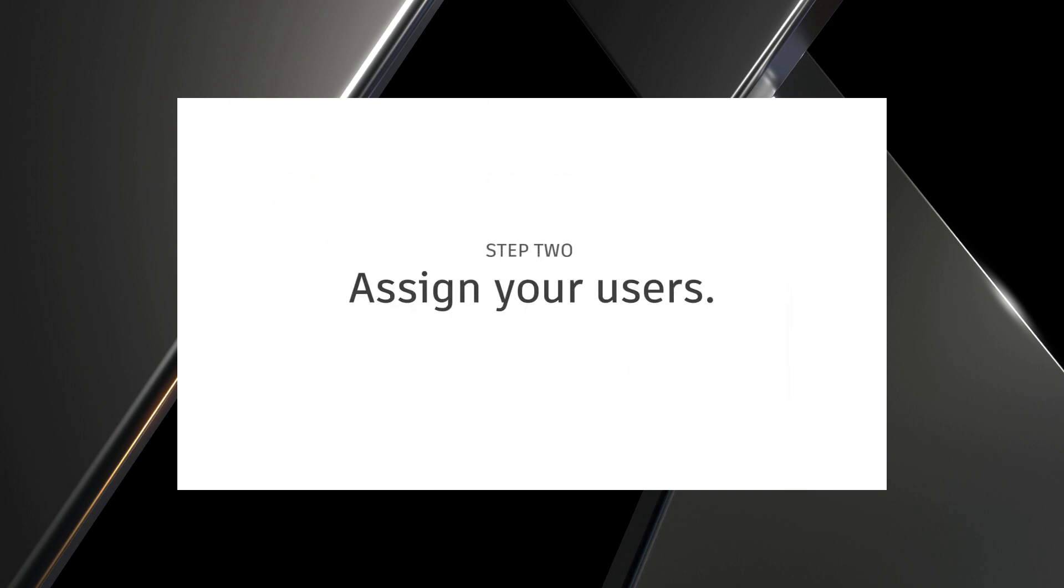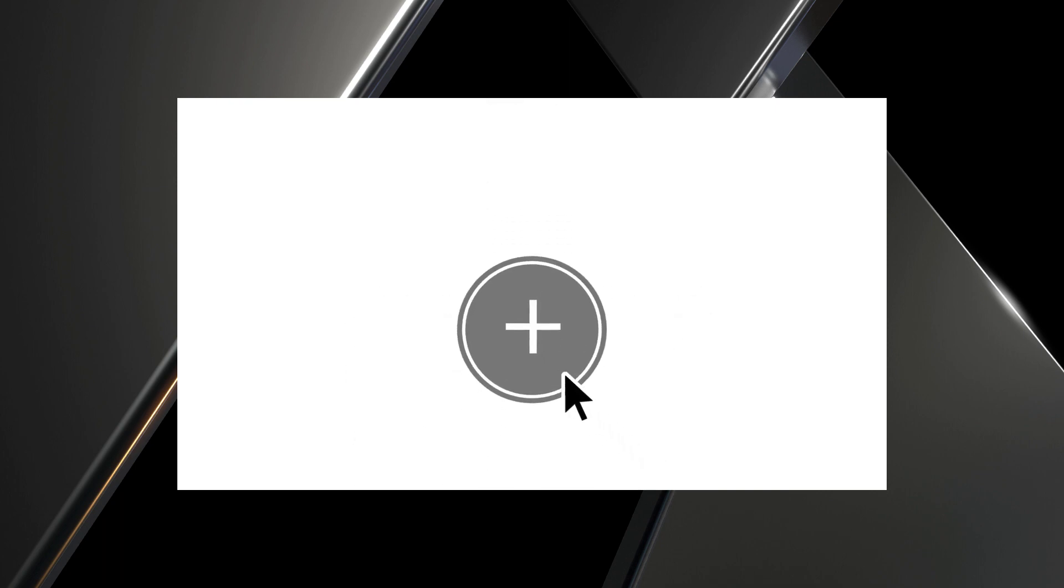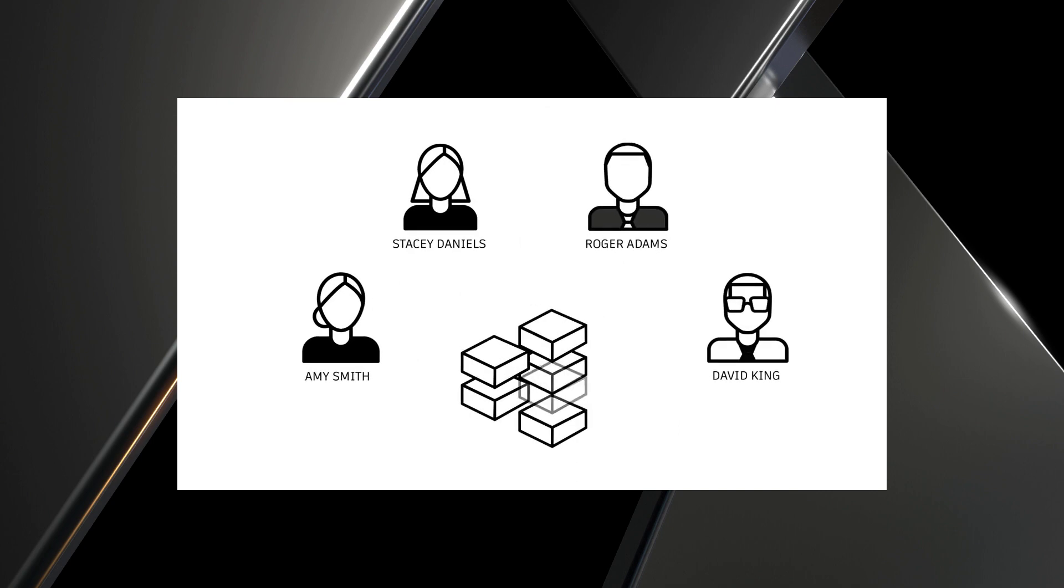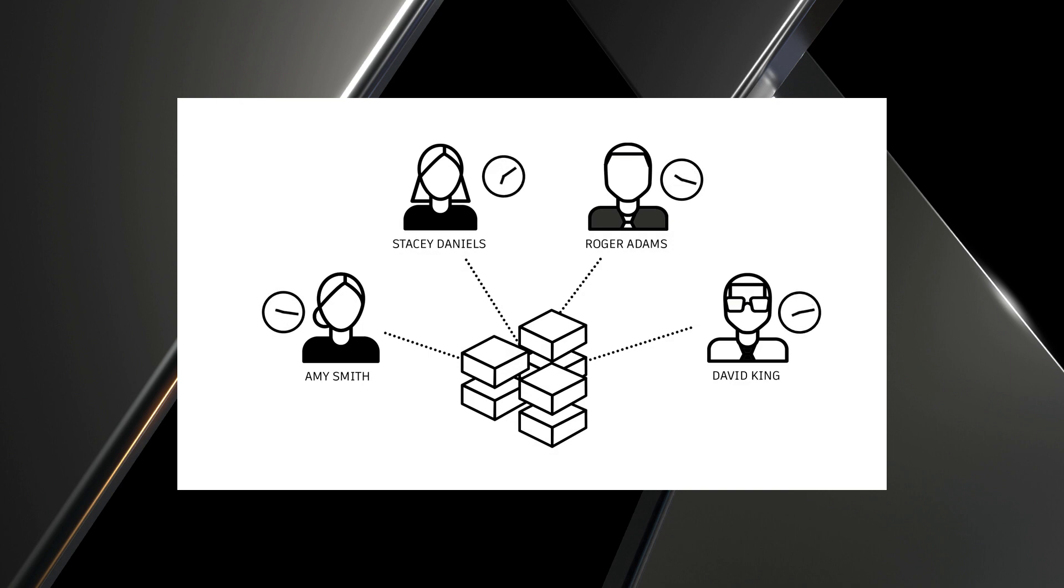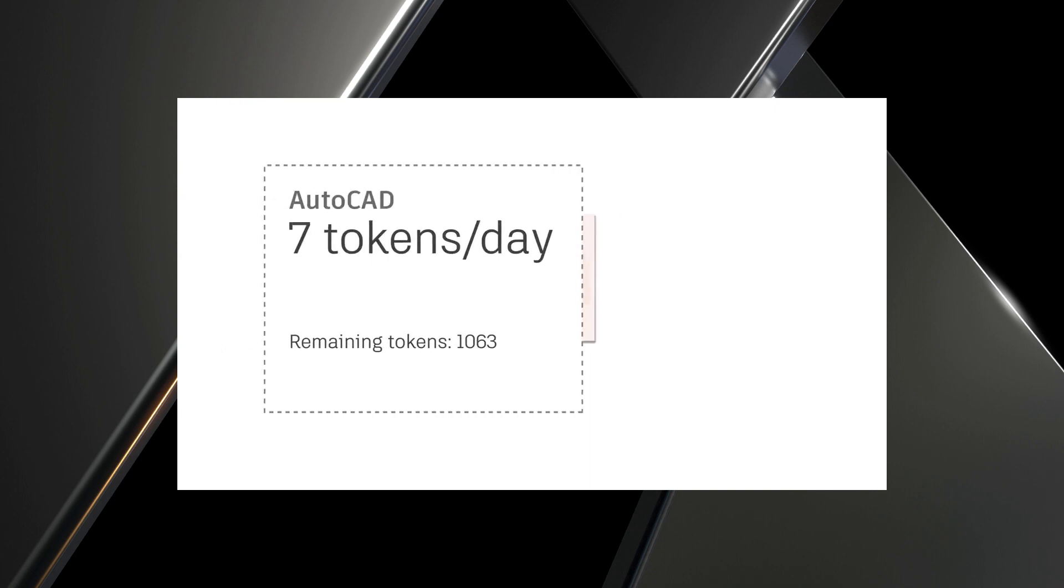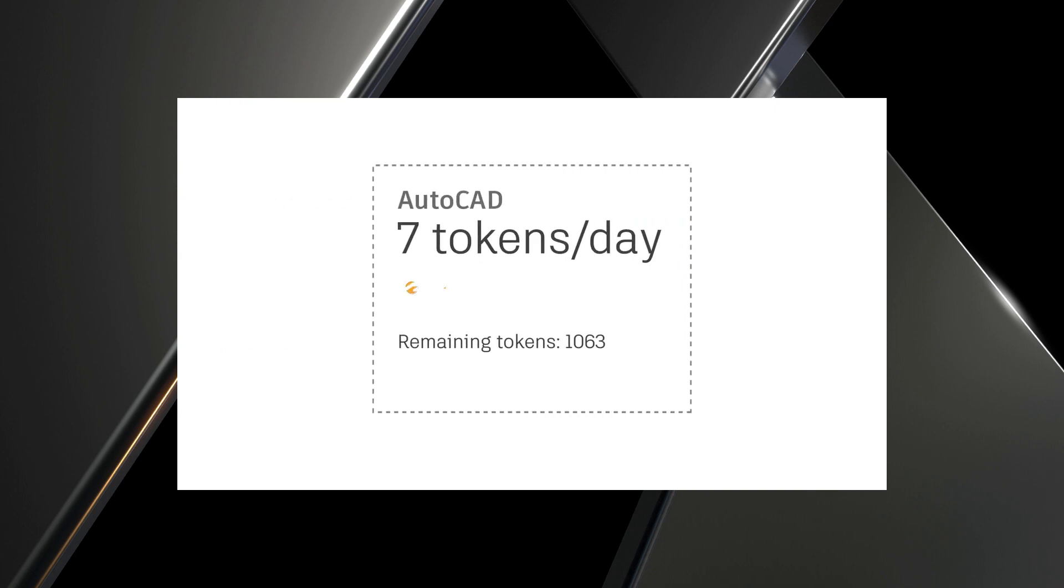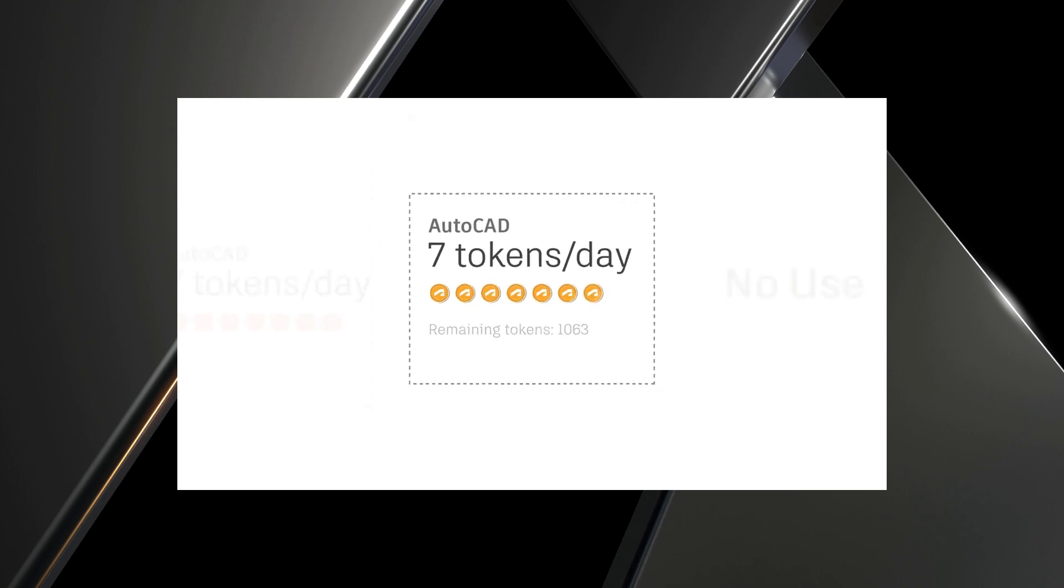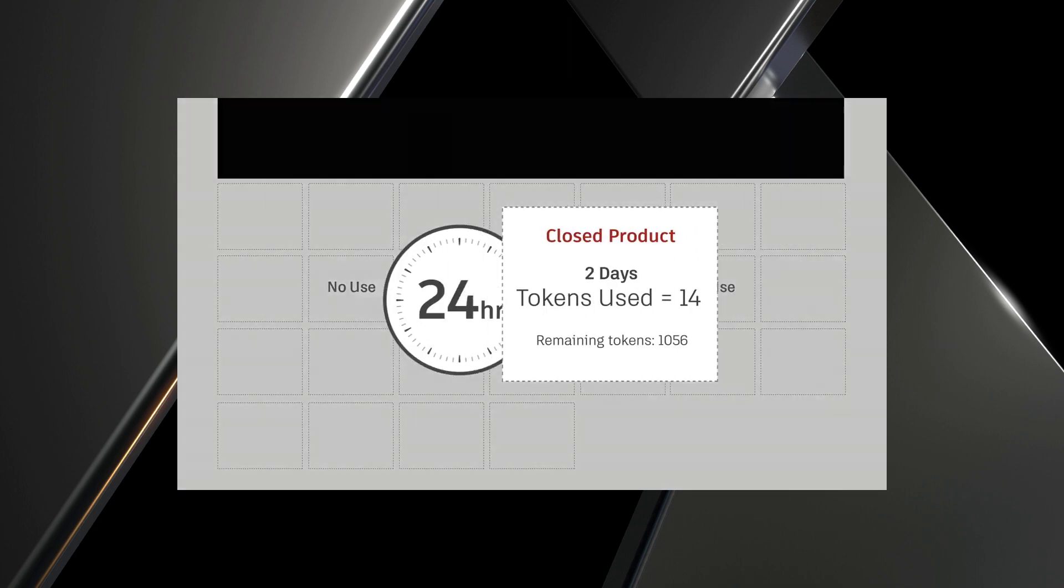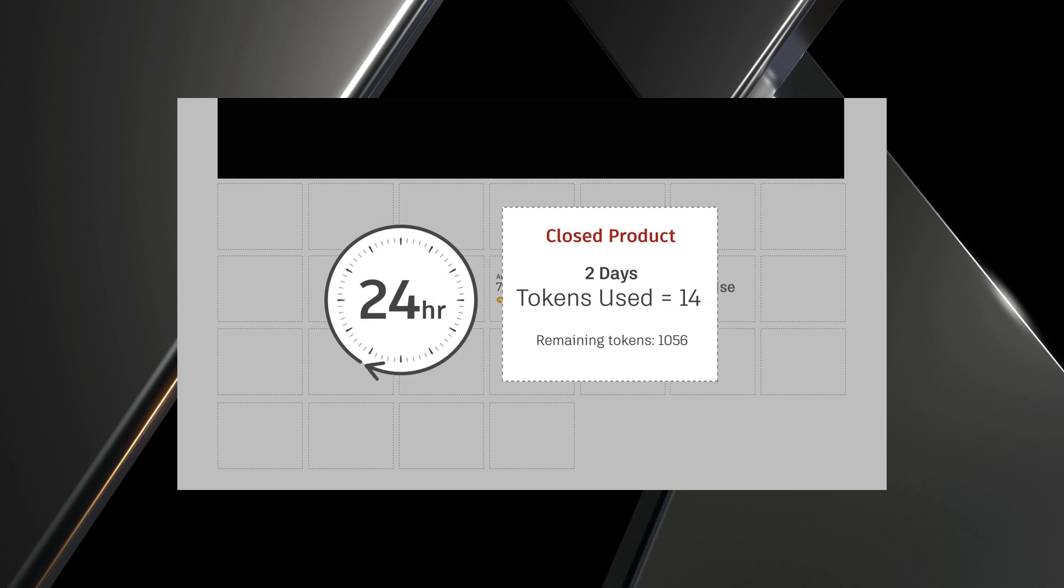Step 2. Assign your users. With Flex, there's no need for individual product assignments. You can assign an unlimited number of users to all products included with Flex, or pick and choose which products they get. Step 3. Make it easy for your assigned users to access products whenever they need. All they need to do is open the product they need, and the corresponding daily rate will be deducted from your token balance. You will be charged a daily rate until your user closes the product.